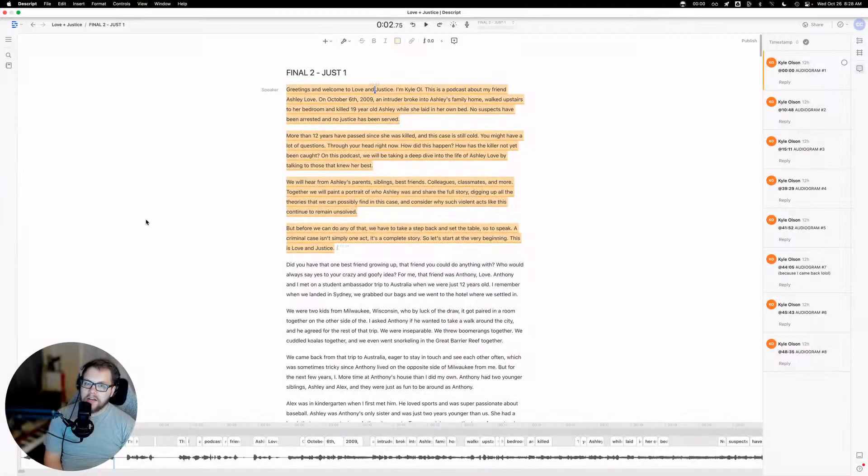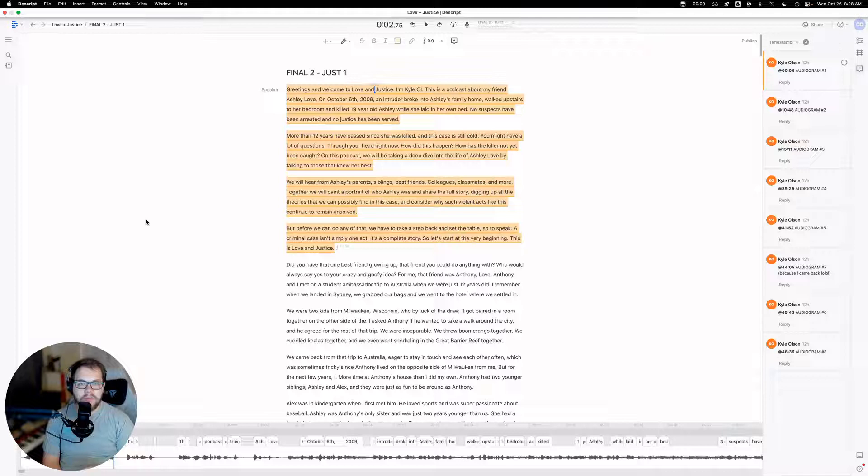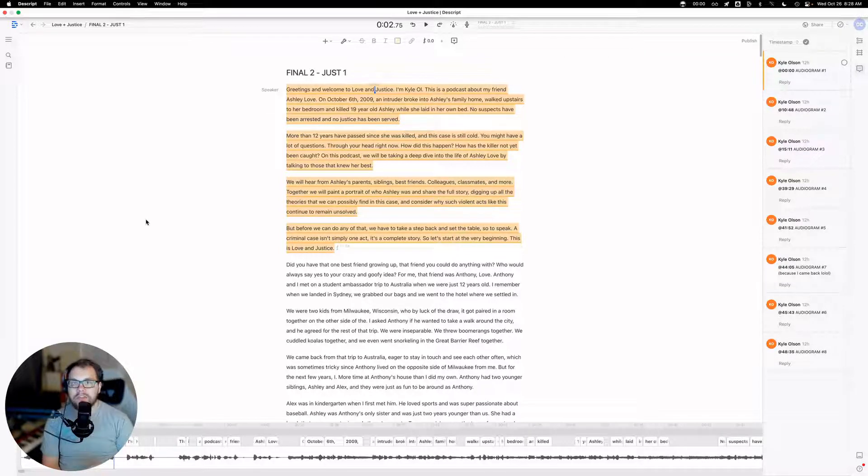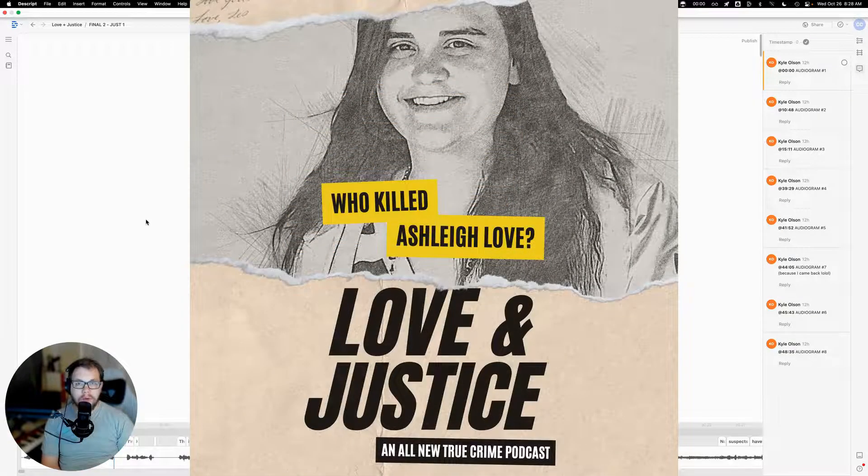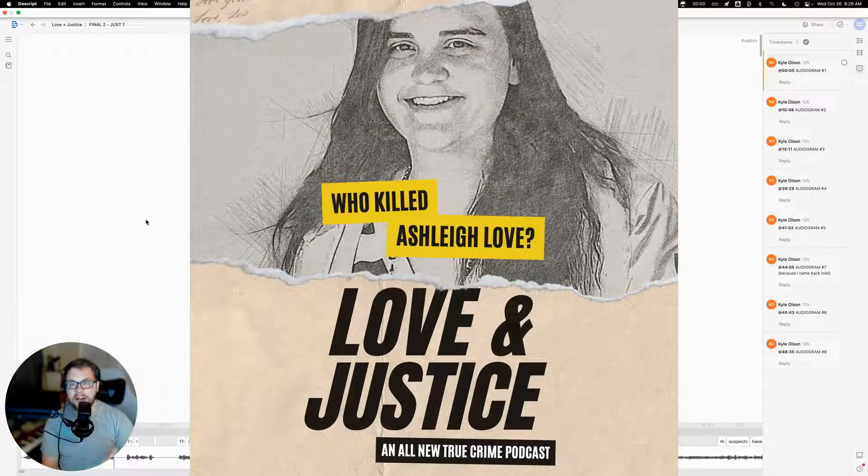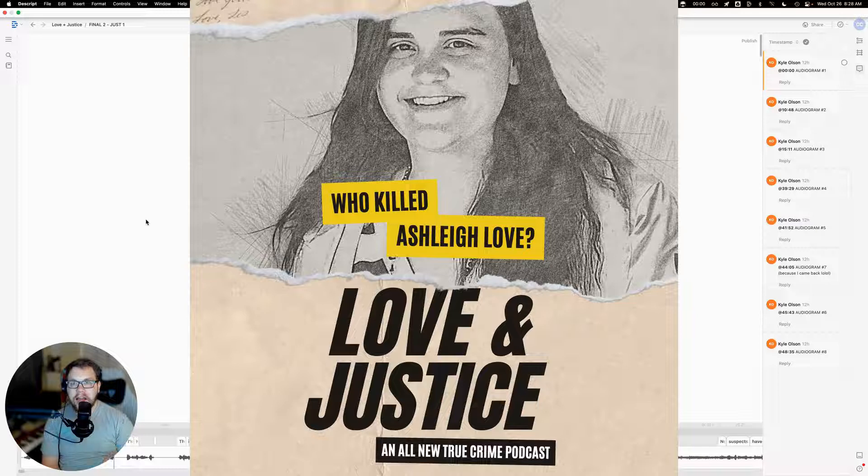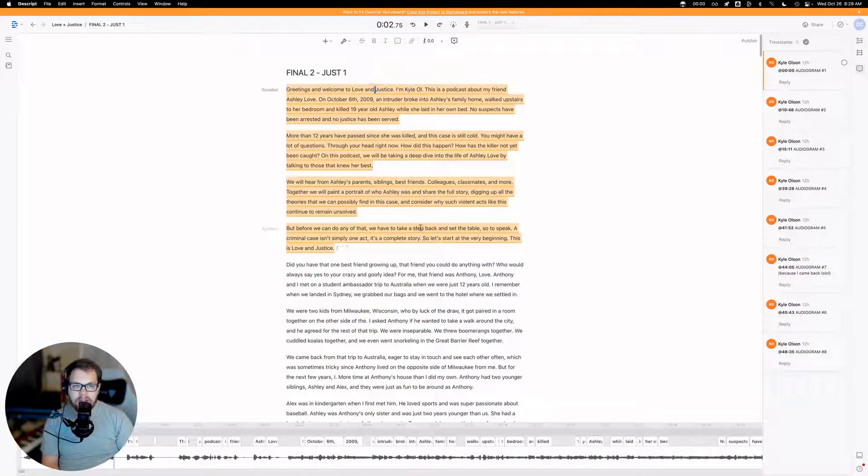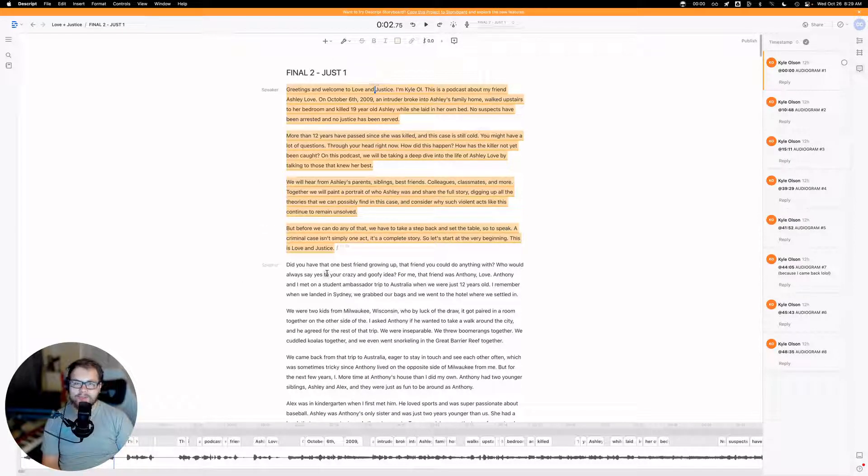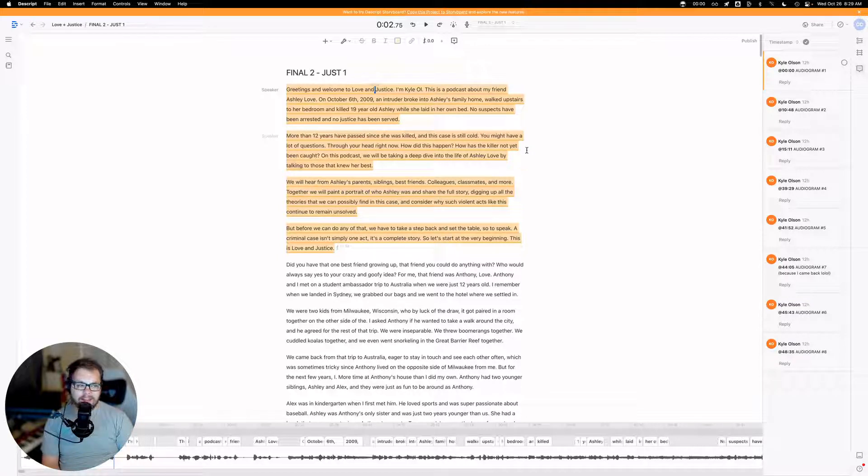So today we're going to be creating a couple of audiograms for one of my clients, Kyle Olson. He is the director and the host of the podcast Love and Justice. It is a really fascinating true crime podcast. By the time this video comes out, it will actually be already live. The first episode will. So I highly recommend you go listen to it. This is actually not in Descript Storyboard. And that is because this project is too big to flip over. There are just mountains of files and things. So we're going to actually just not bother with that right now.